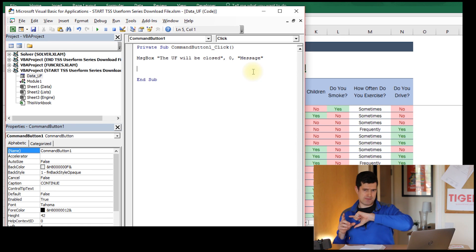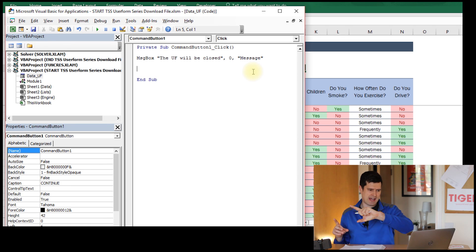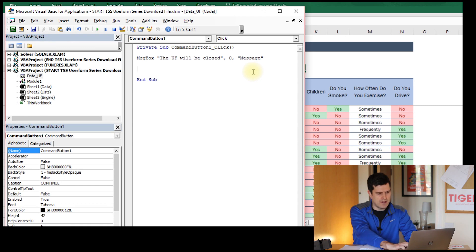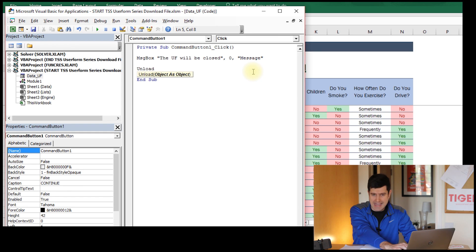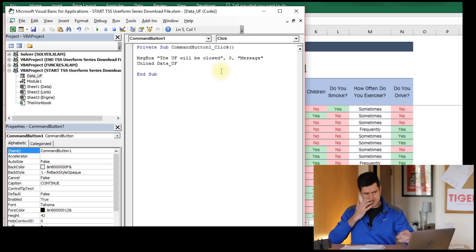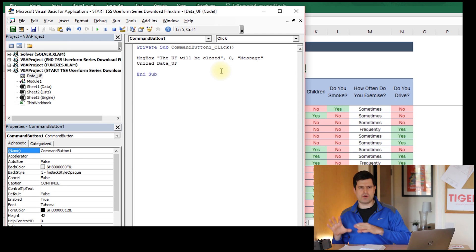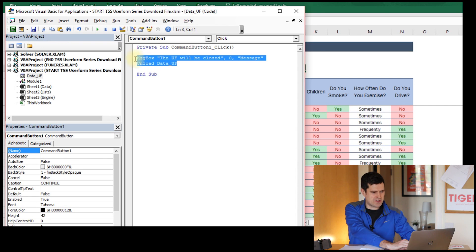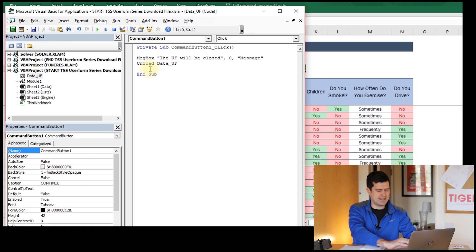After the message box, we want the user form to disappear. To do that, we use the line: Unload Data_UF — the keyword Unload followed by the name of the user form. So these two lines together will first show the message box saying the user form is going to be closed, and then the Unload line will make the user form disappear.